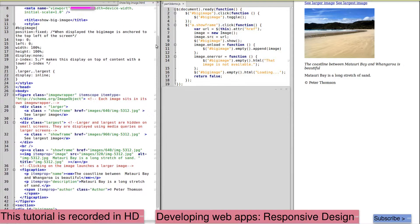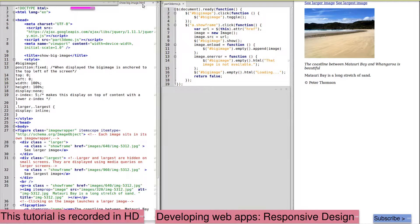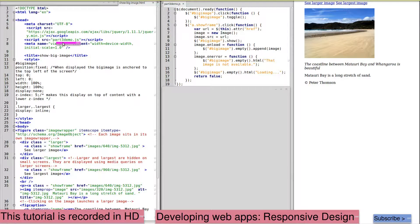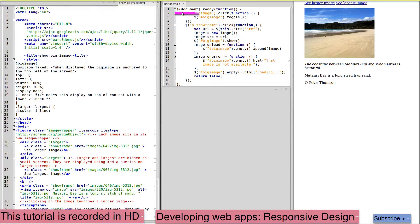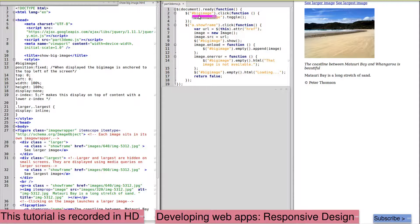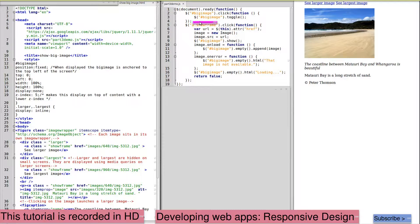Our page is linked both to jQuery and to our part 3 demo JavaScript. When the document is loaded, it sets up the click function on the big image, which will toggle it.